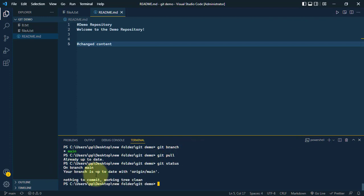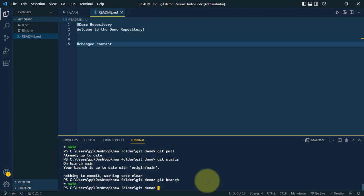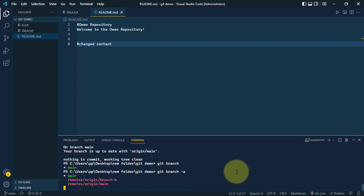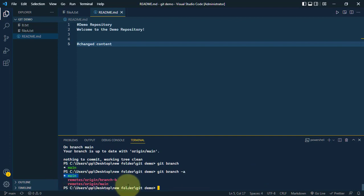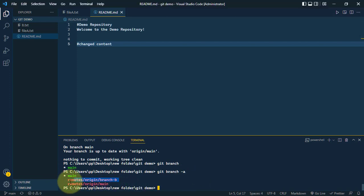Now let's use the command git branch -a. The -a flag is used to see all local and remote branches. We can see that locally we have the main branch, but remotely we have branch B. So let's check out branch B.